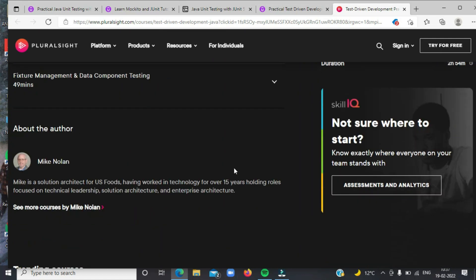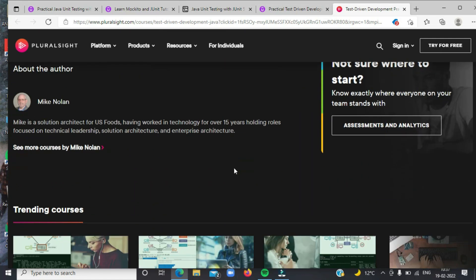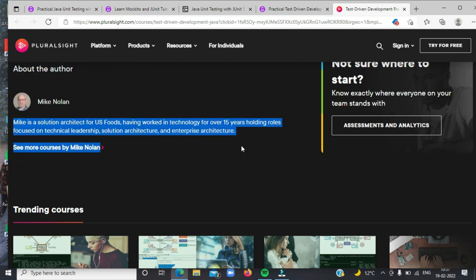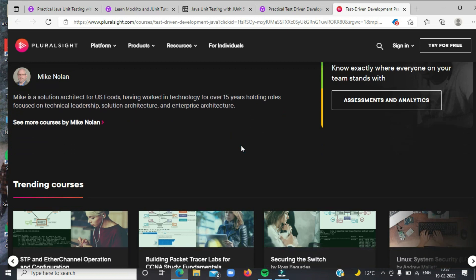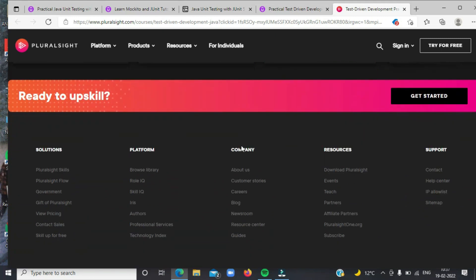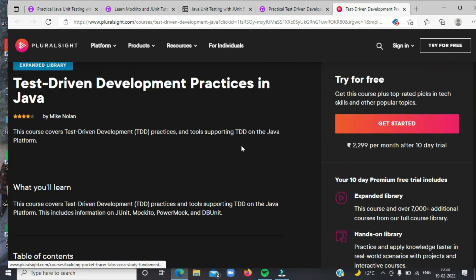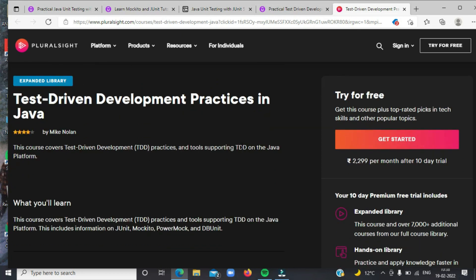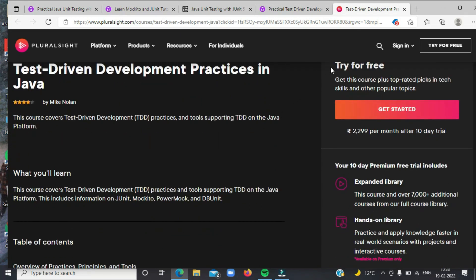You would need a Pluralsight membership to access this course, which costs around $29 per month or $299 per year. It may seem costly, but it gives you access to 5,000-plus online courses on Pluralsight along with numerous quizzes and exercises. Even if you don't have a membership, you can still access this course by using the 10-day free pass, which allows 200 minutes of access and is enough to complete this course.